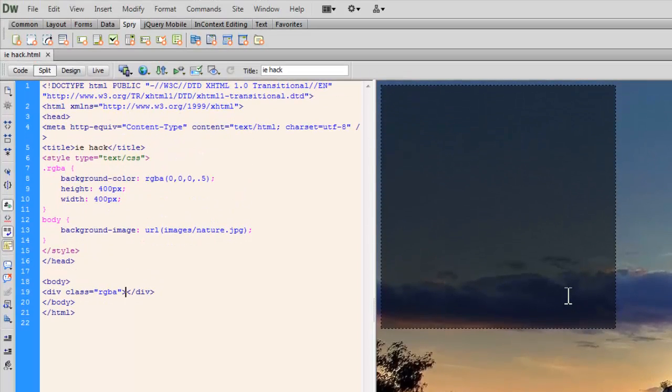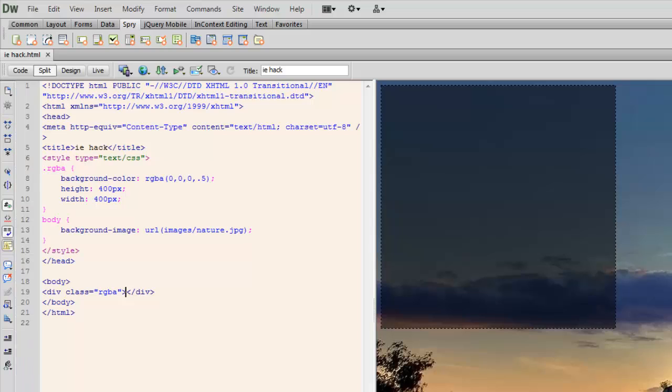So this is a case of IE actually creating some trouble for us. So how do I tackle that? Let's see that.